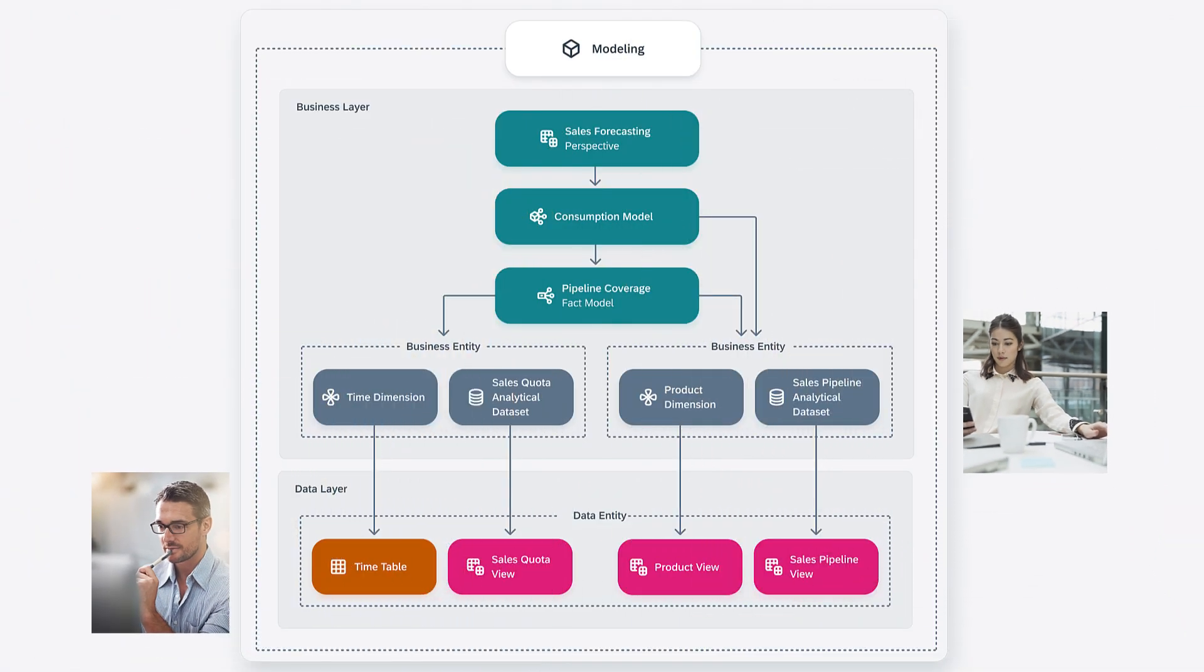This allows business users to work independently from data engineers while still being able to collaborate and share data with them. In the Business Builder, you create your models top-down and map them to the models in the data layer.